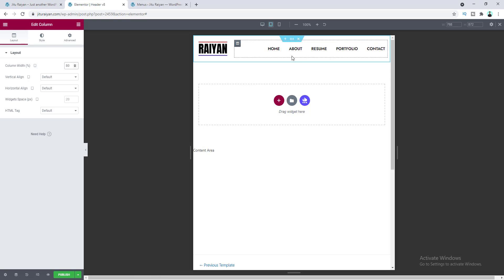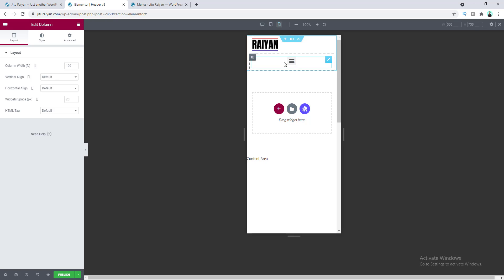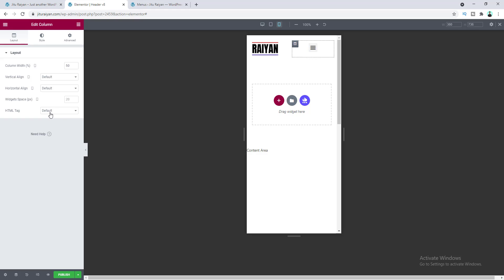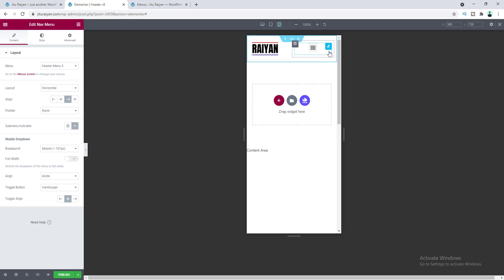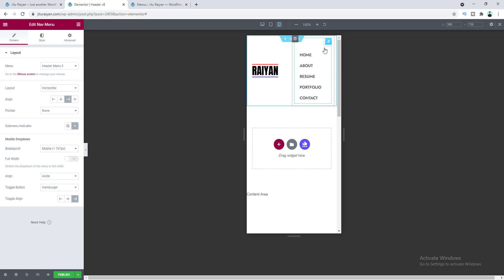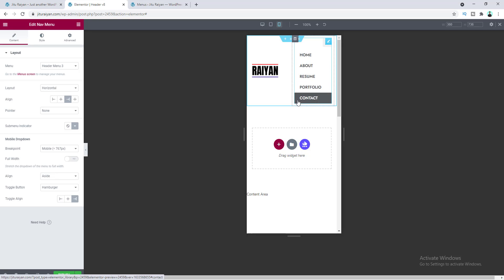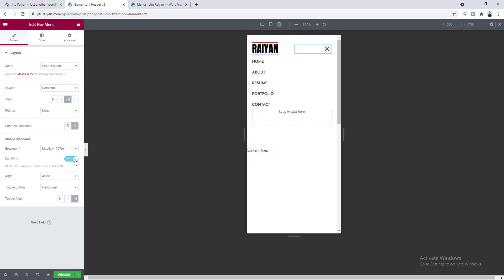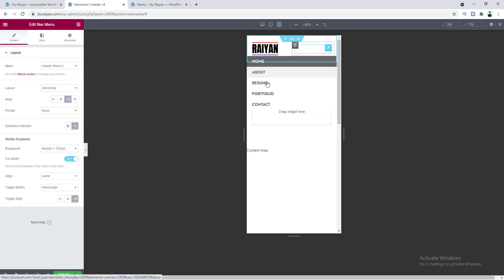Next, go to the mobile device view. Here is our hamburger menu. I want to keep the two columns in one line, so let's set the first column width to 50% and do the same for the second column. From the menu options, I want to place the toggle icon on the right side, so from the Toggle option make it Right. Then I want to make the dropdown full width — turn on that option, and now the dropdown becomes full width.